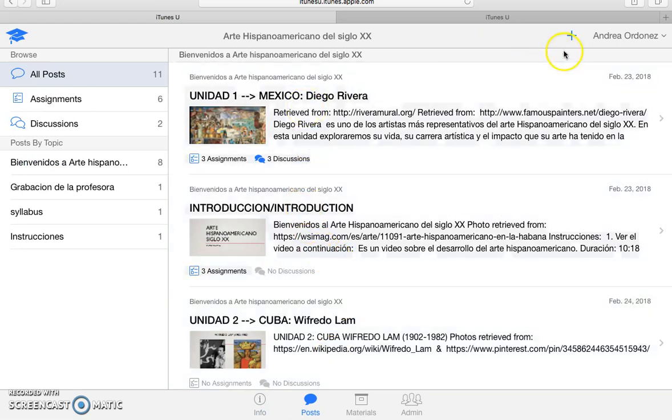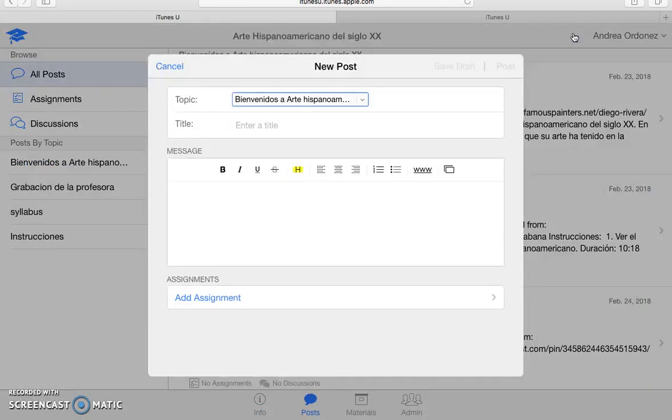If you want to create a new post, you have to click up here. And then you just follow all the directions right here. It is pretty simple.